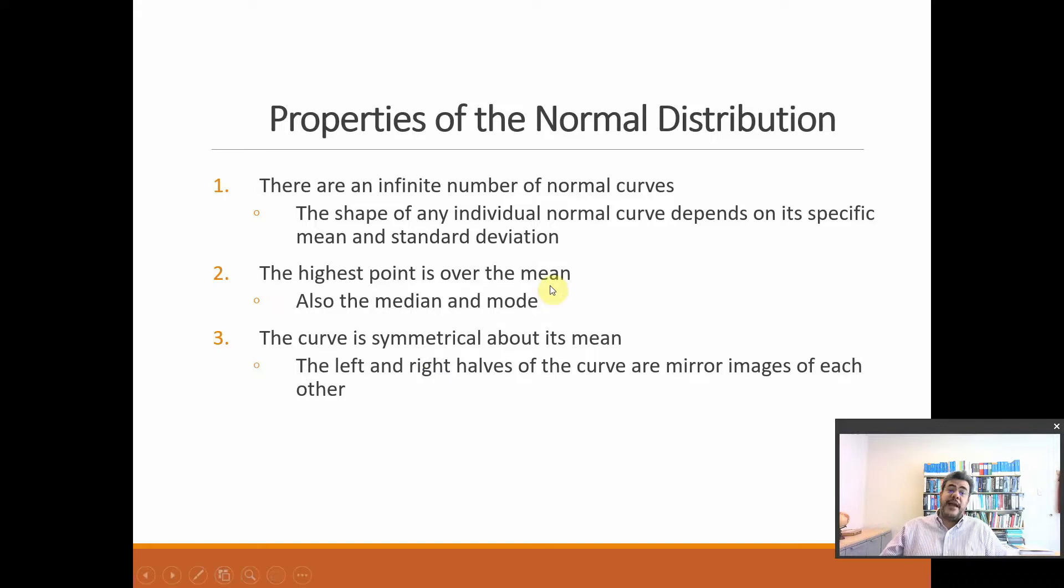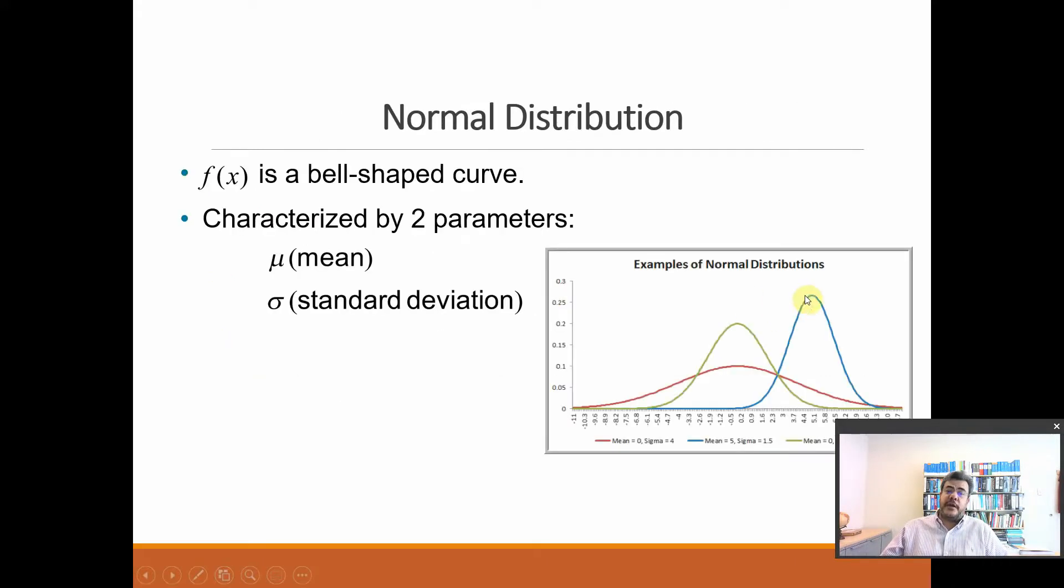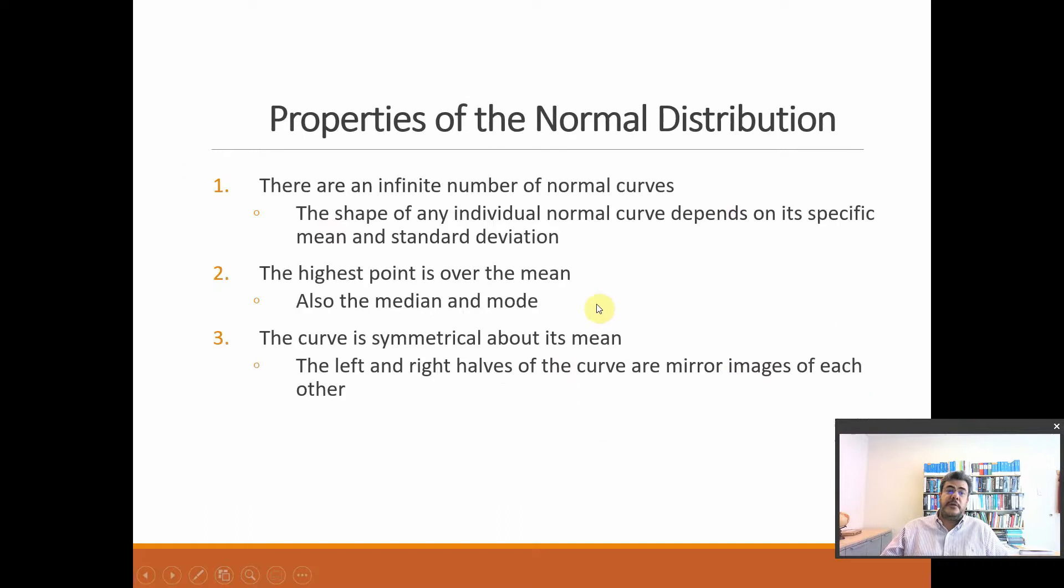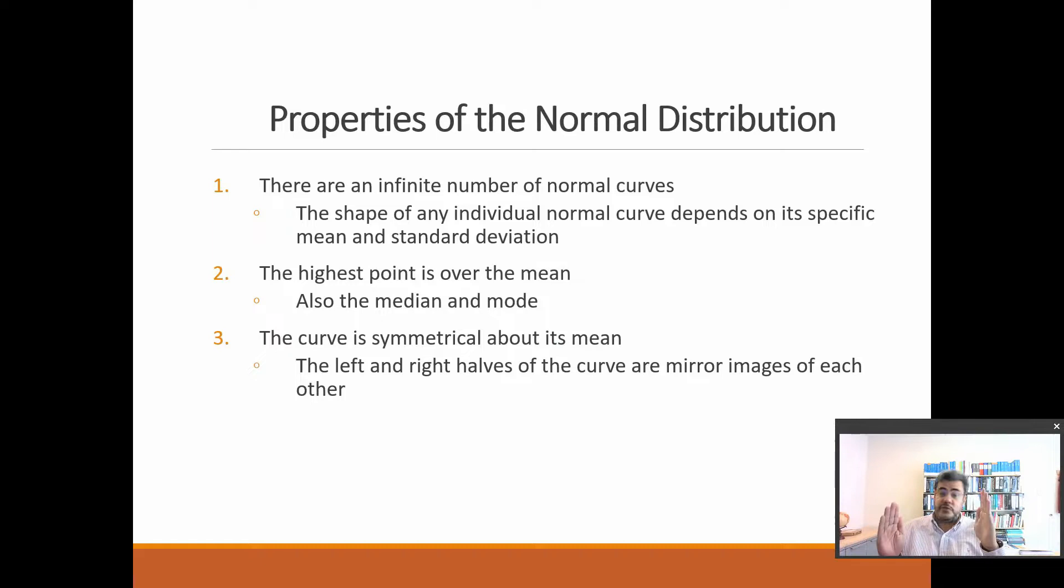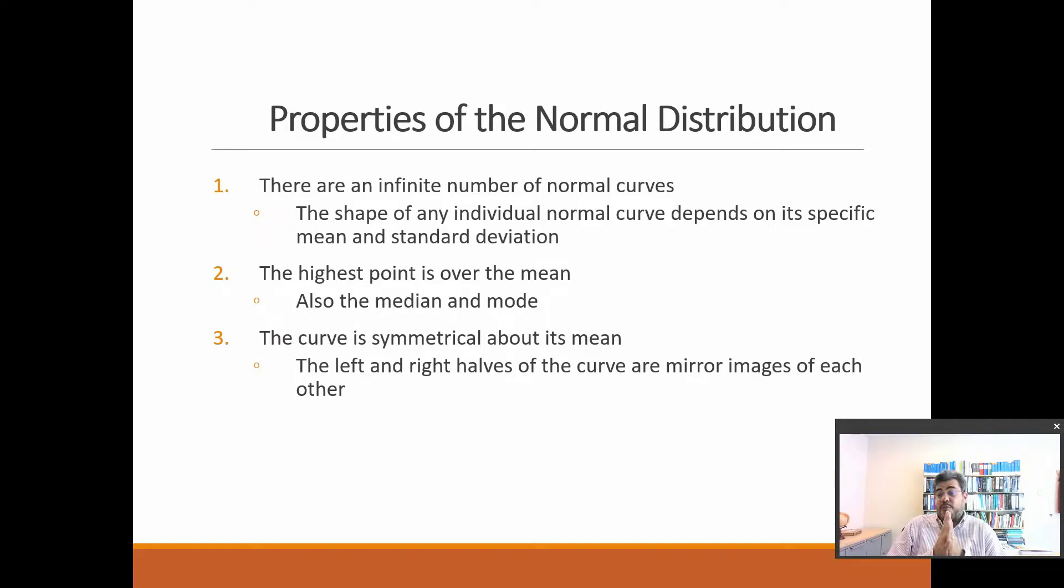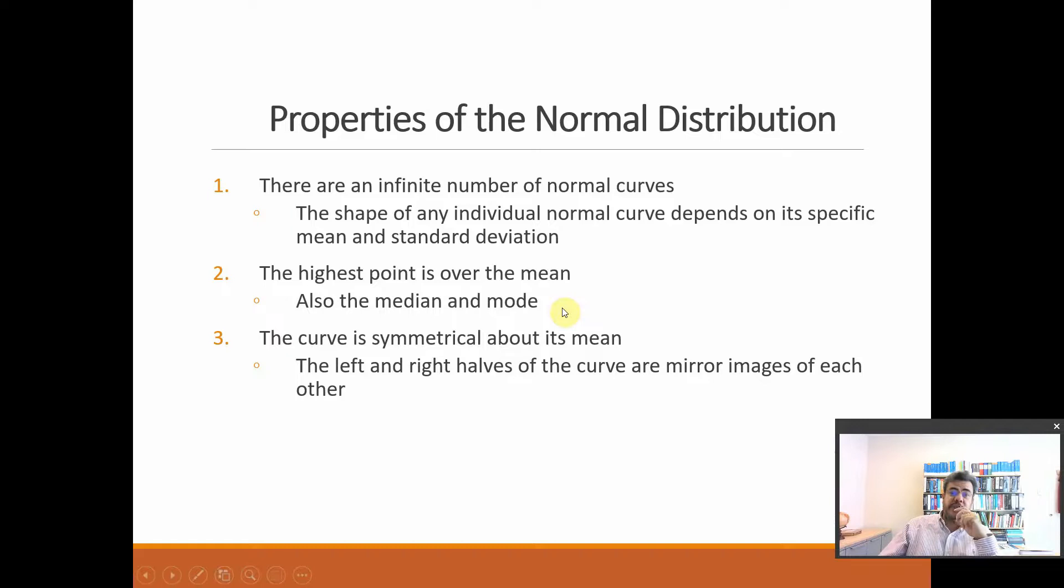The highest point is over the mean. So the highest point is here, the mean. Also, the mean is the same as median and mode, on a perfect Normal Distribution that we don't have in real life, but we have quite close to it. And the curve is symmetrical.